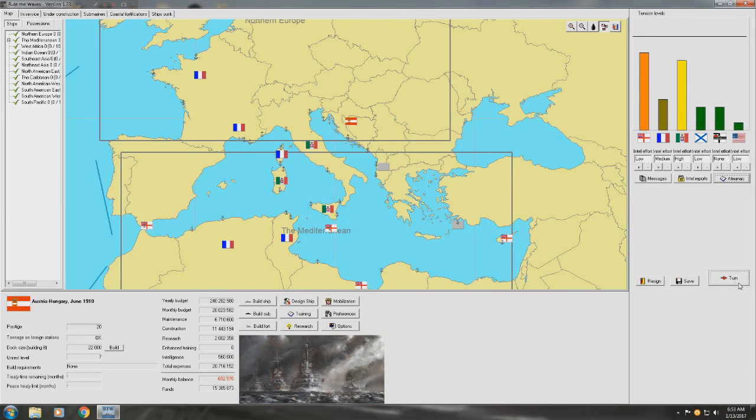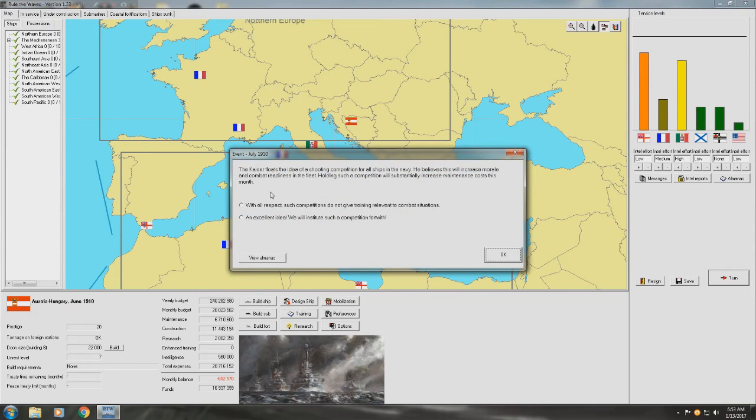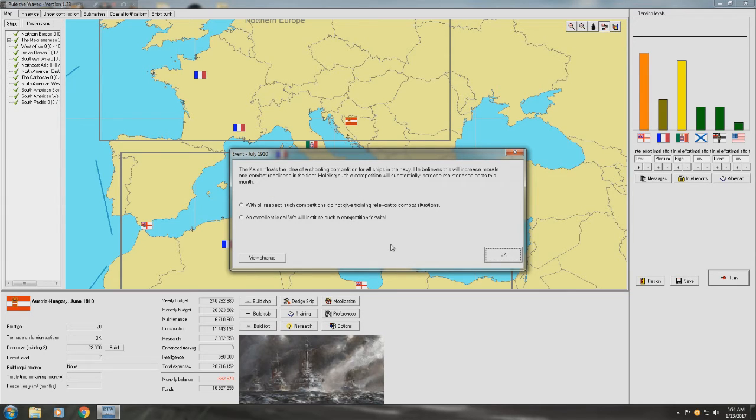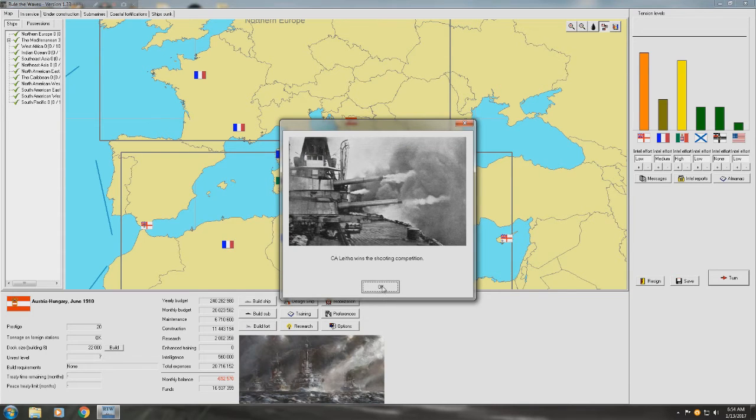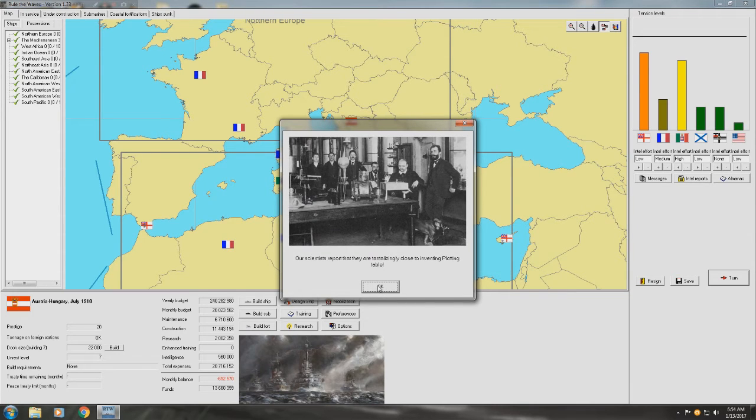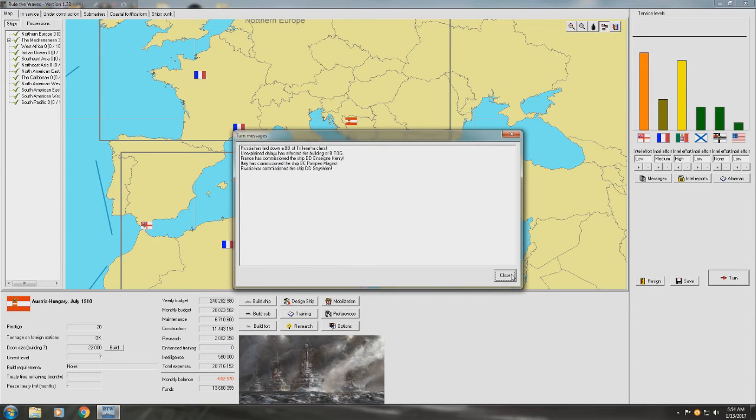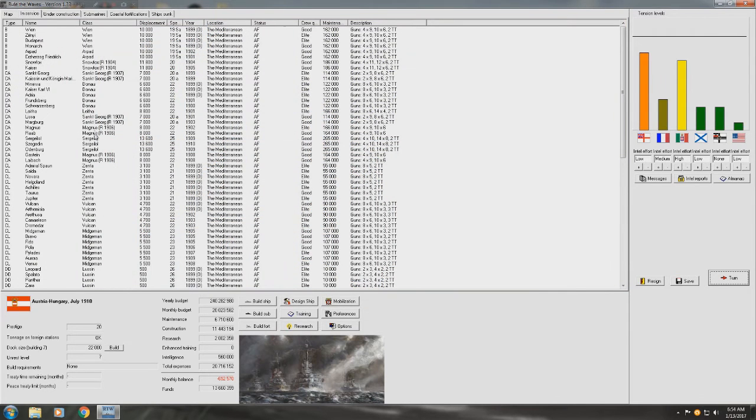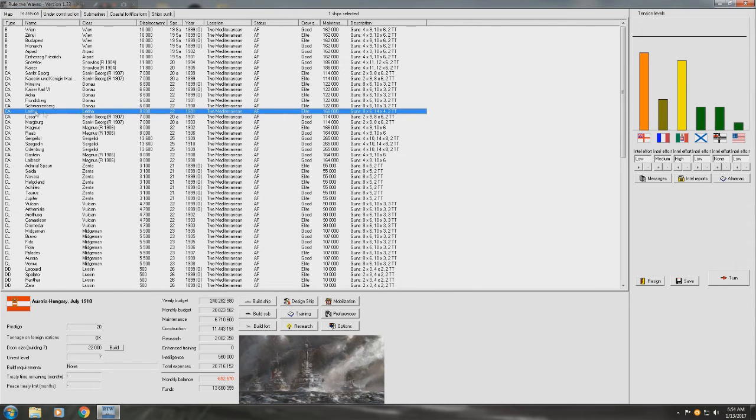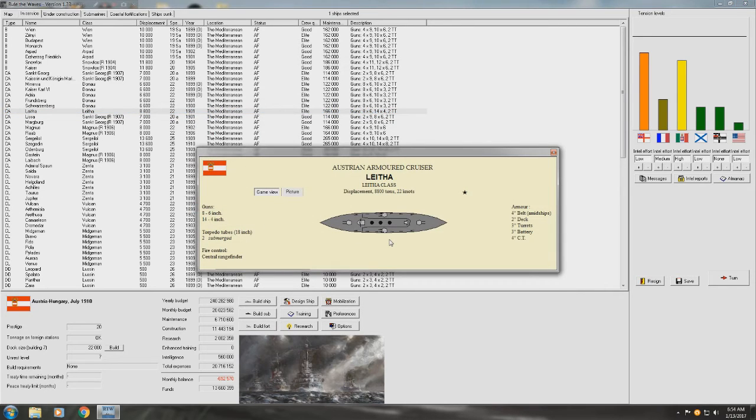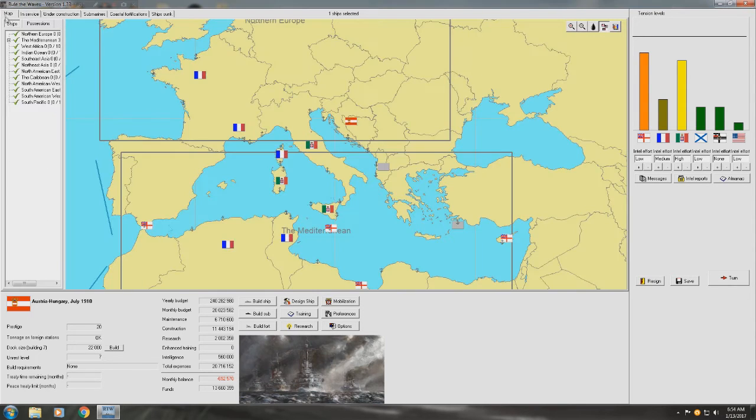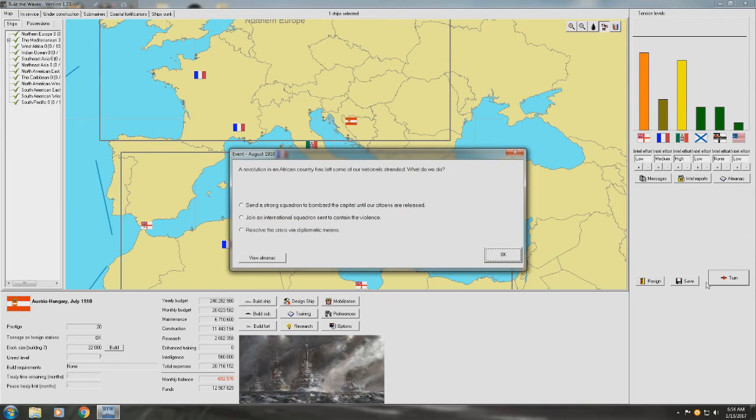Kaiser floats the idea of shooting competition for all ships in the Navy. It will increase morale and combat readiness in the fleet. Holding such competition will substantially increase maintenance costs for the month. Well, I mean, yeah, I can deal with that for a month at least. Hey, great. I actually don't know what class that was. Who won? Who won? What was that? No. It's actually its own. It's one of the legacy ships, I think. Or was it one of the first ones we built? You designed. No, it was one we built. I just guess I didn't give it a proper name. Huh. Oh, well. Let's keep going.